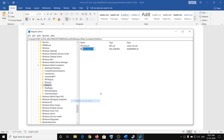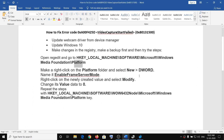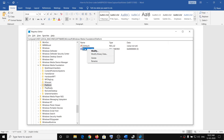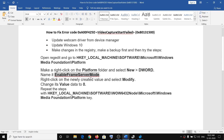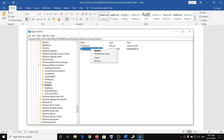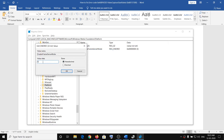Right-click on Platform, click New, then click DWORD (32-bit) Value. Right-click the newly created value, click Rename, and name it EnableFrameServerMode. Then right-click it again, click Modify, and make sure the value data is set to 0. If it is not 0, enter 0 and click OK.